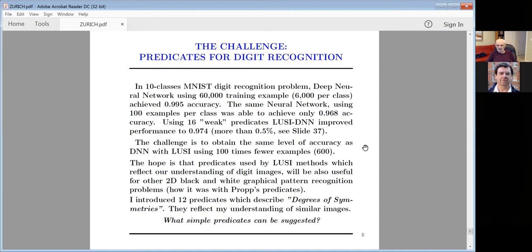The challenge is to obtain the same level of accuracy as deep neural networks using statistical invariants with 100 times fewer examples: 600 instead of 60,000. Just by introducing predicates. The hope is that predicates reflecting our understanding of digit images will also be useful in 2D black-and-white graphical pattern recognition — as Propp's predicates were. I introduced 12 predicates describing levels of symmetry, reflecting my understanding of similar images.